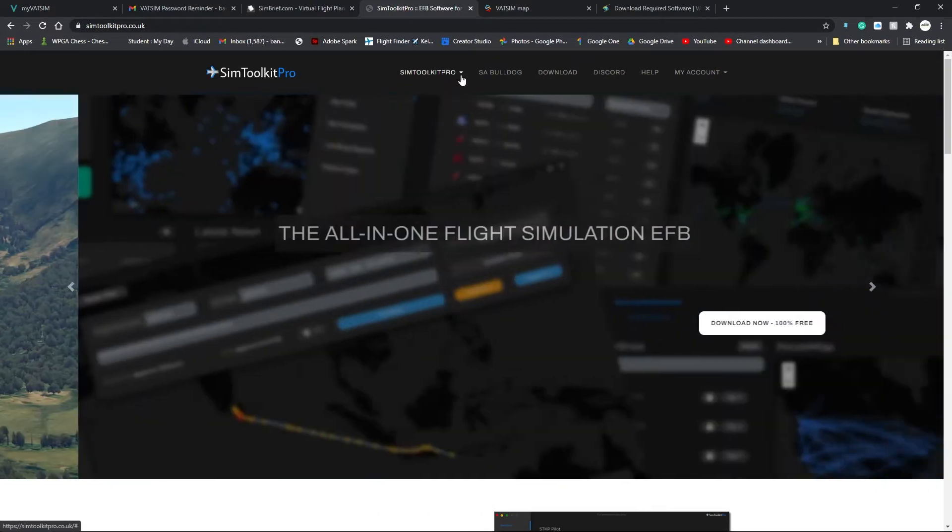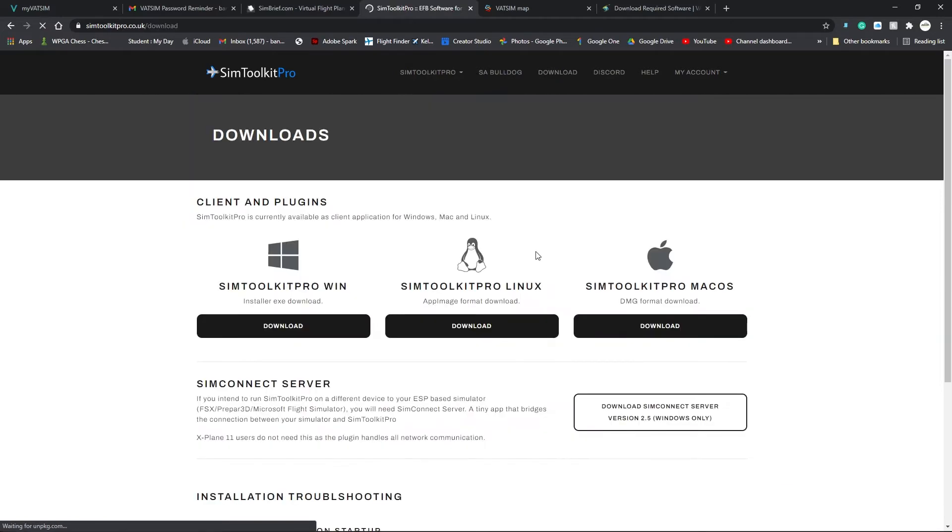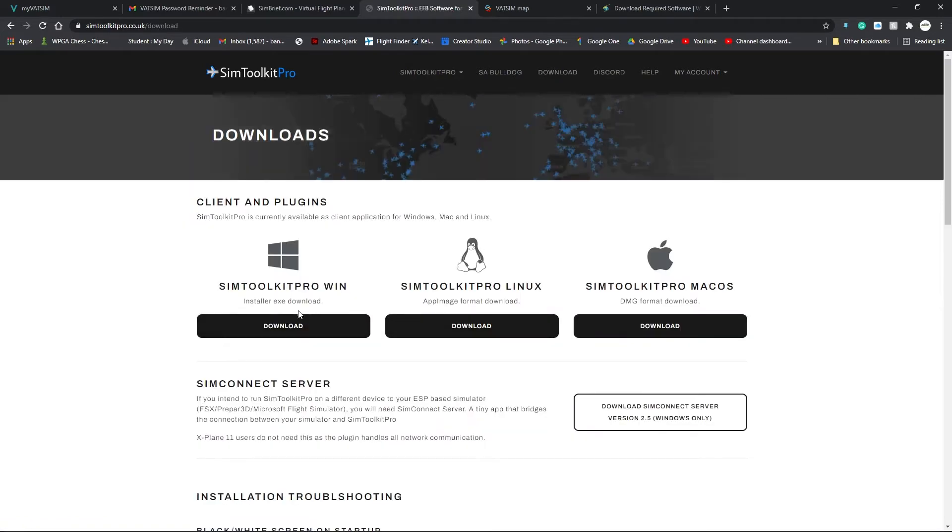So, download this. SIMToolkit Pro download. And download it for Windows, Linux, or Mac.